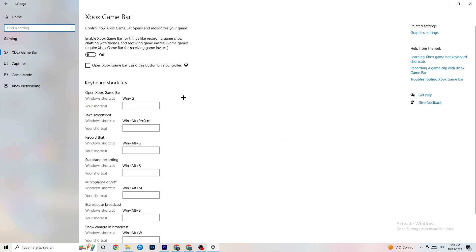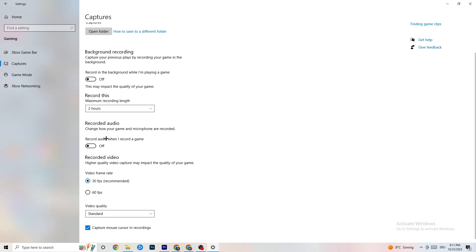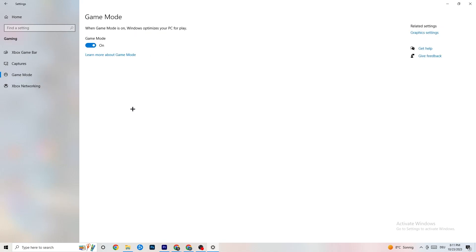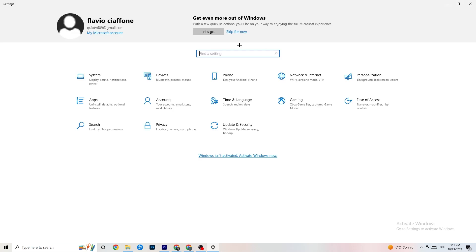Click on 'Gaming.' Under 'Xbox Game Bar,' turn it off — you don't need it and it just drains performance. Under 'Captures,' turn that off too, as background recording can cause mid-game crashes, startup failures, or FPS drops. For 'Game Mode,' it works better on for some people and off for others, so try both.